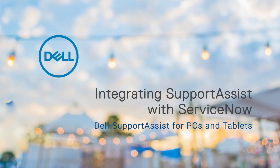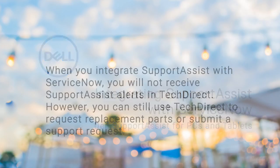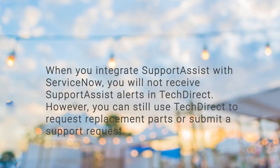Integration with ServiceNow enables automatic creation of an incident in ServiceNow for your SupportAssist alerts. When you integrate SupportAssist with ServiceNow, you will not receive SupportAssist alerts in TechDirect. However, you can still use TechDirect to request replacement parts or submit a support request.